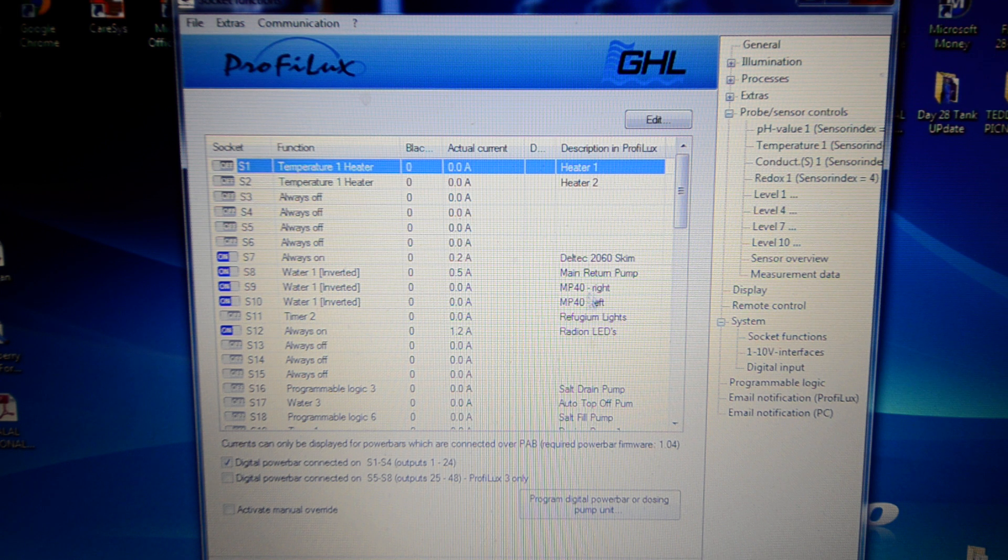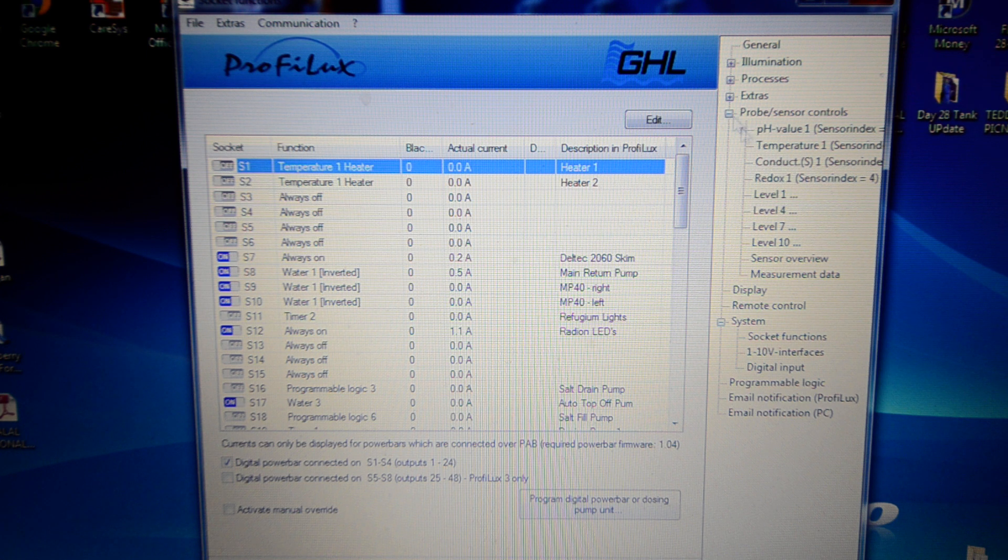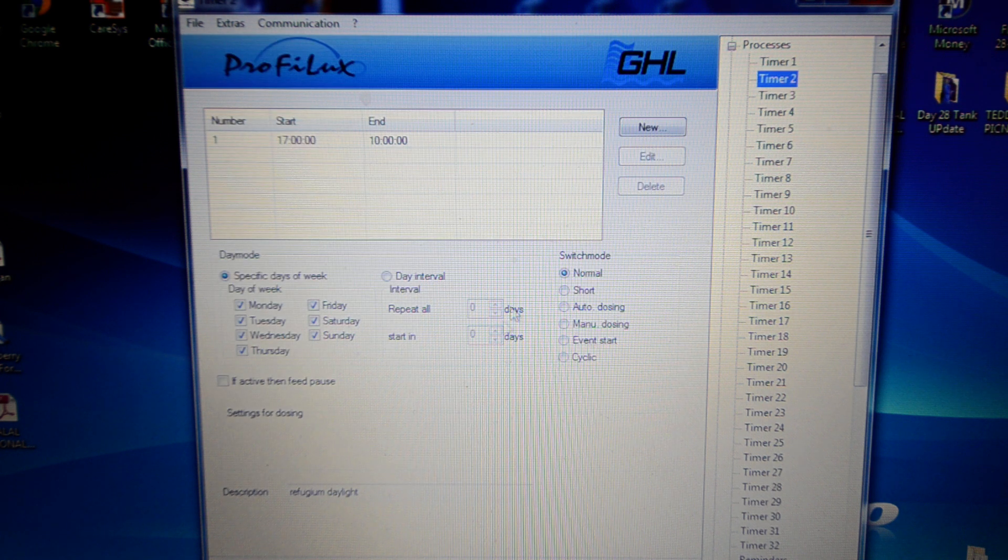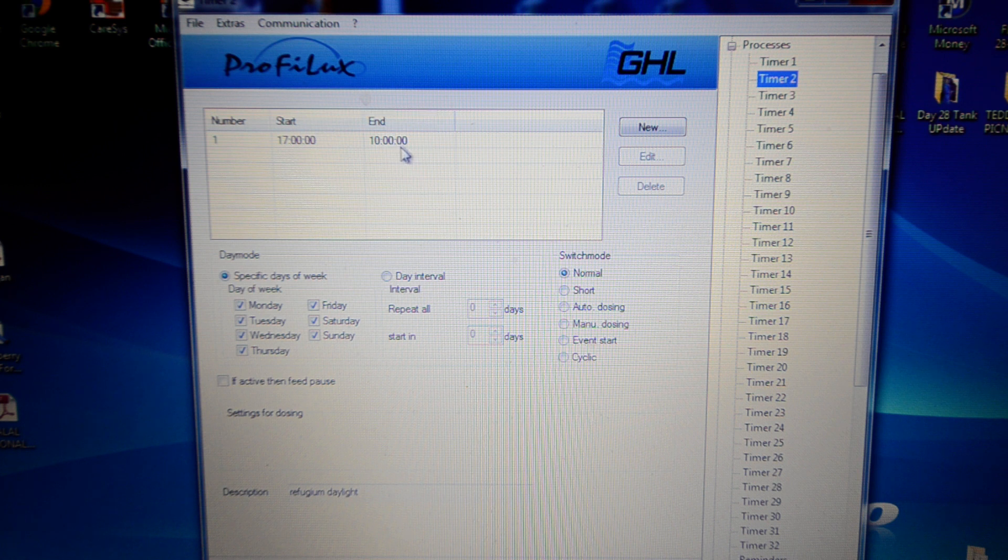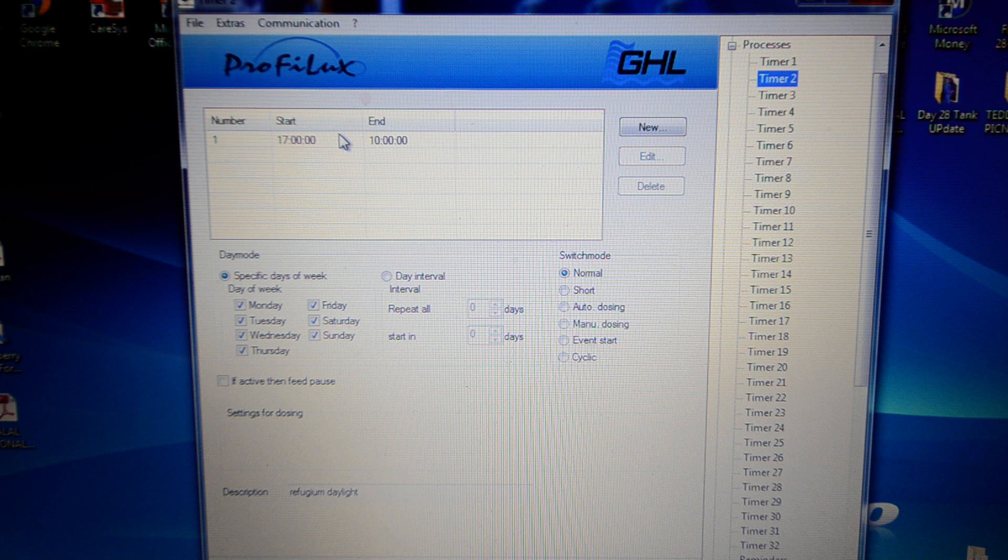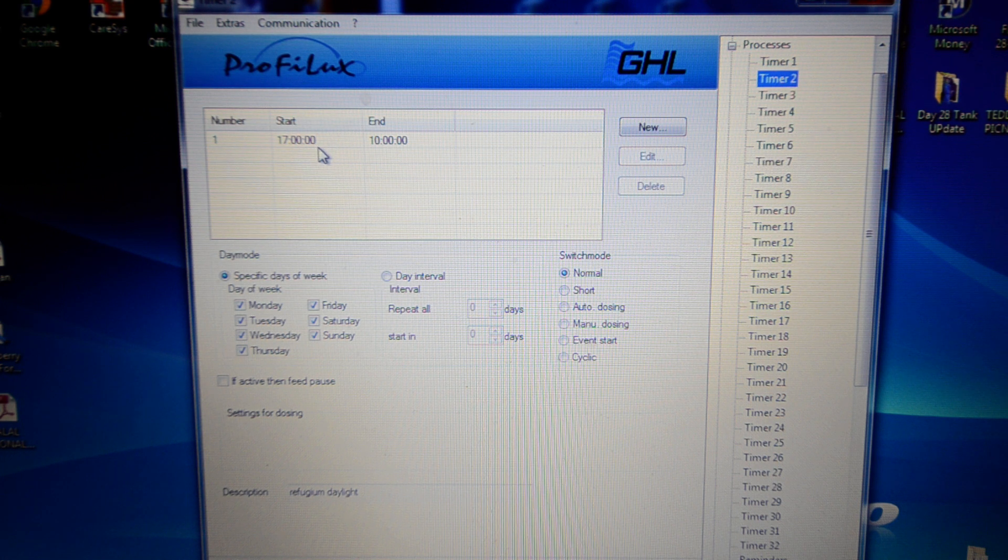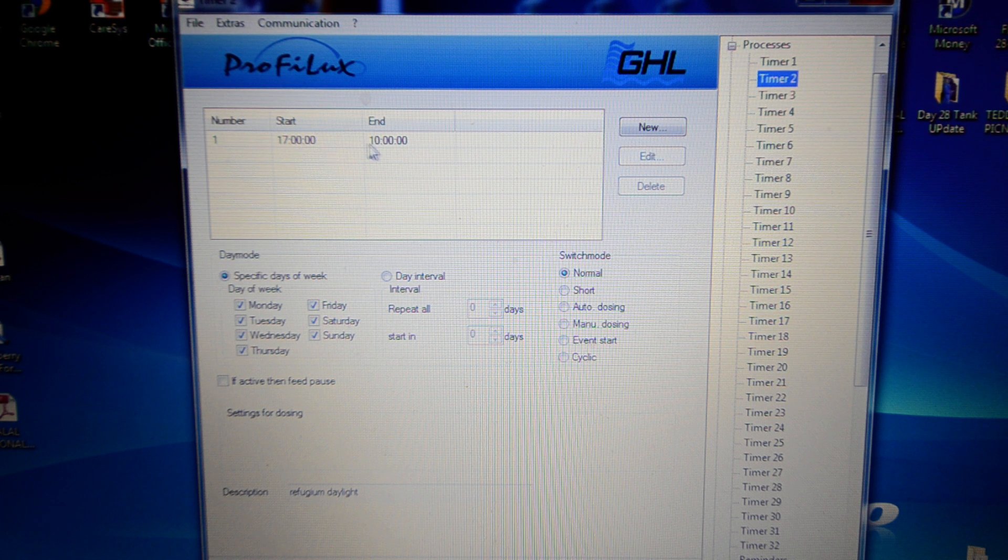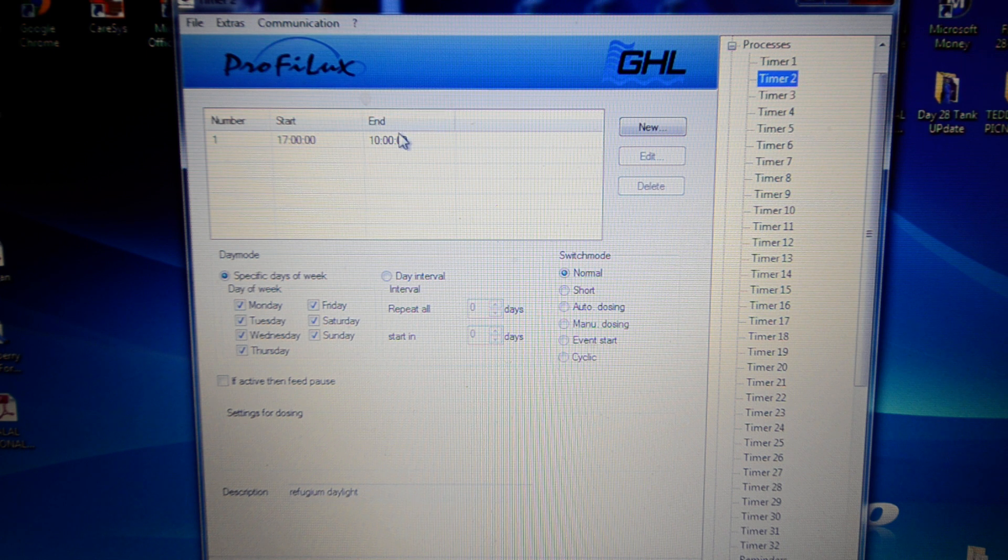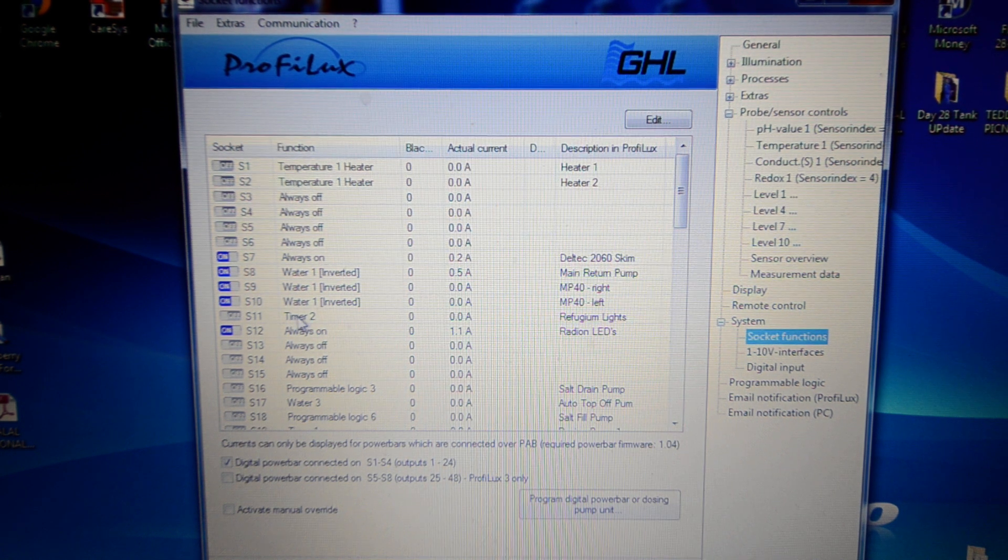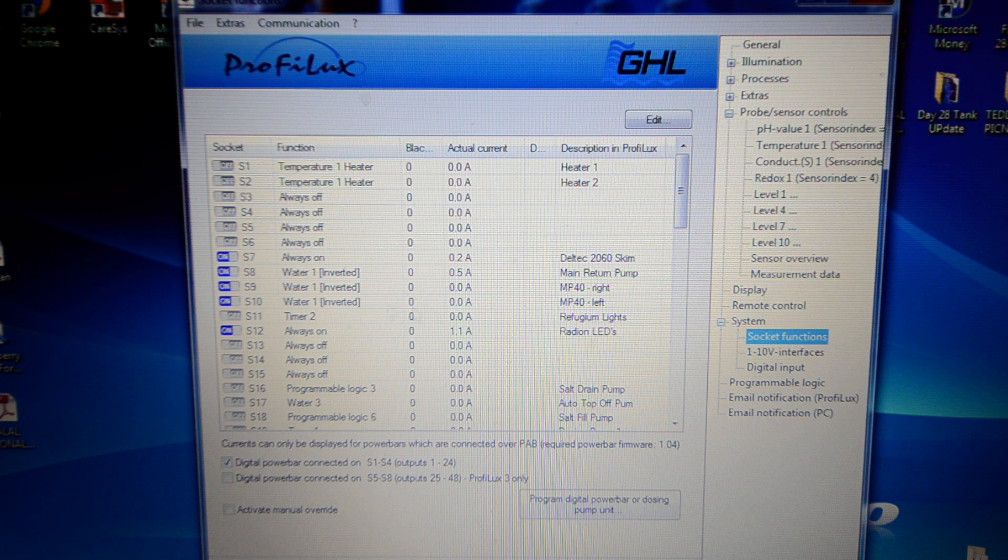We have got refugium lights set to timer 2. I'll just show you quickly. If you look at it, it's very simple. Timer 2 is basically refugium daylight. Every day of the week, it turns off at 10 o'clock, turns back on at 5 o'clock. Just something I'm testing out. Some people say run it 24 hours. Some people say off during the day, on at night. I'm just trying the off during the day and on at night thing, but I've not noticed many pH benefits from that, to be honest. But that's what I've done there. You can see I've done that by setting it to timer 2. Very simple. That's the refugium lights.